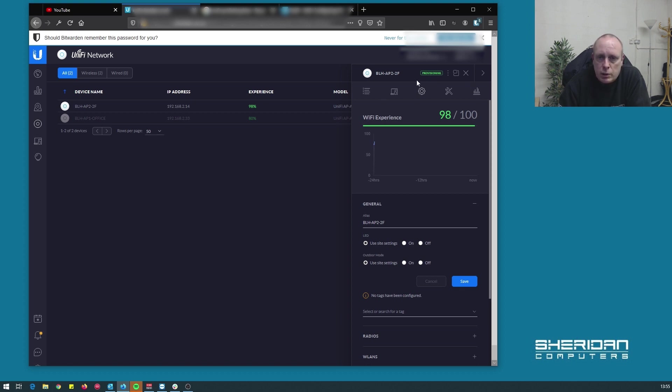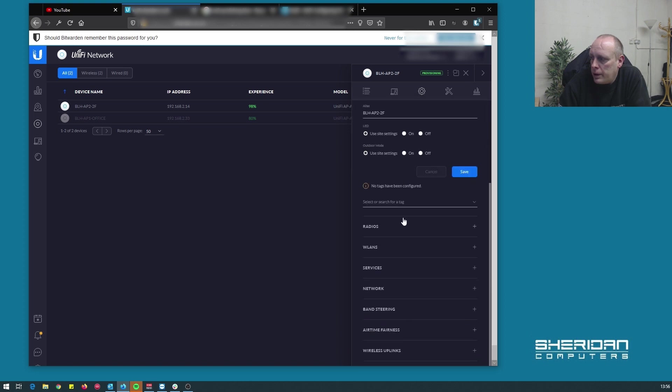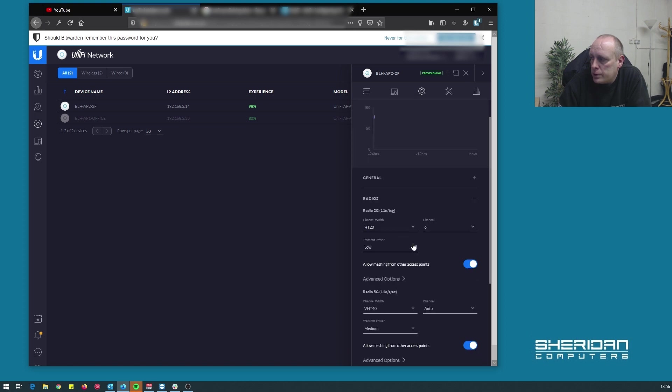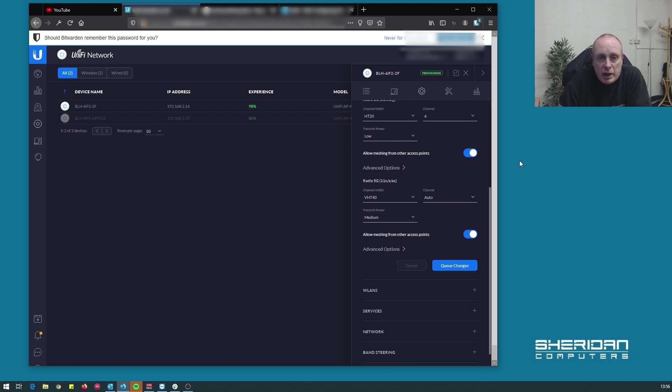And it's provisioning. So once that's finished provisioning, then we can configure the master one. There's nothing that we really need to change on that. Once we've enabled the wireless uplink, we can go in under radios. This is enabled by default, so it'll connect straight away.